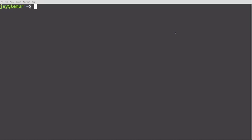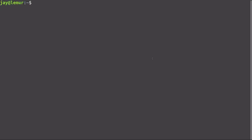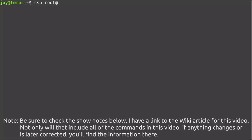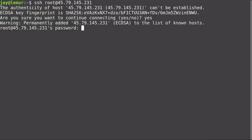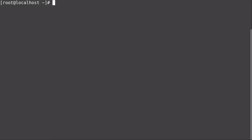I'm going to SSH into the Linode I just created. I'll do SSH root@ and then paste in the IP address with Ctrl+Shift+V. That's the IP address I was given in the Cloud Manager. I'll connect, say yes to the fingerprint prompt, put in the password, and clear the screen. We are now connected to our new Arch Linux server.